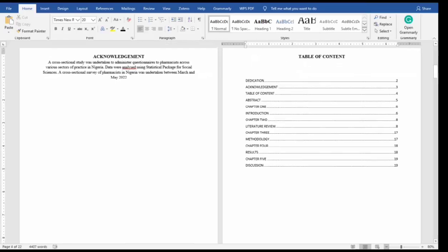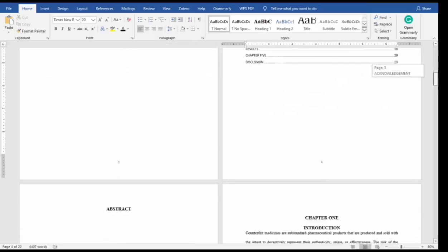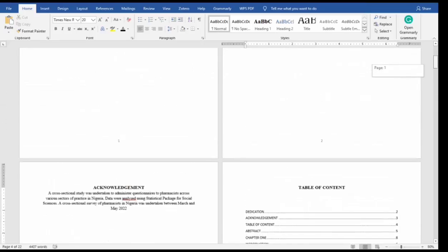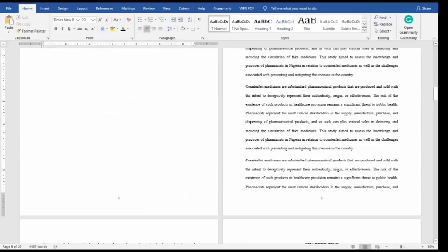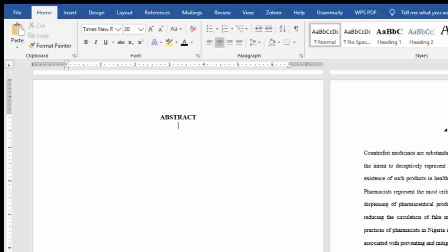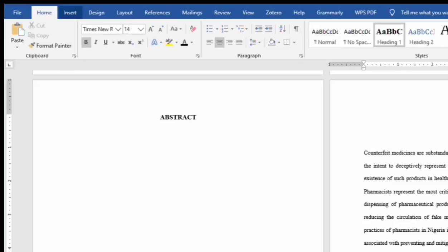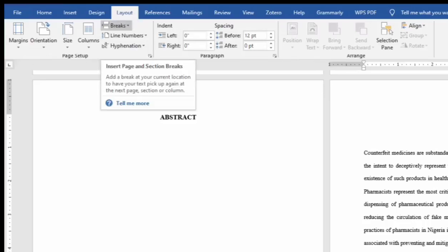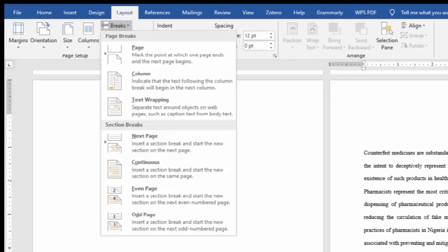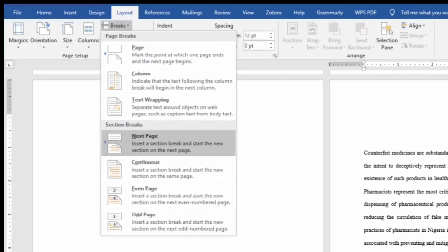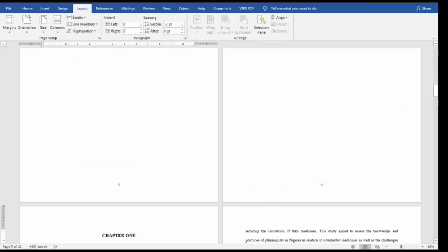The first thing you need to do is separate the pages. Come to Chapter One, then go to Layout. From Layout, go to Breaks. From Breaks you will see two sections: the first is Page Breaks and the second is Section Breaks. Select Section Breaks, then select Next Page.